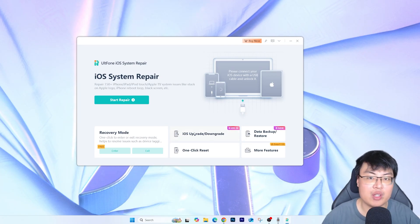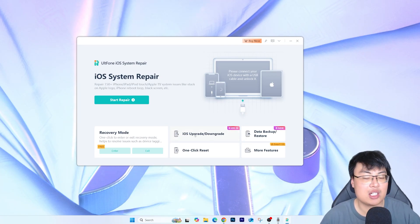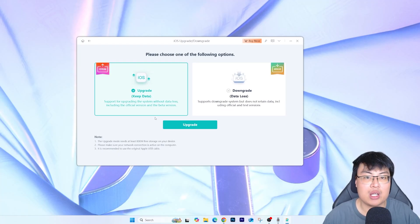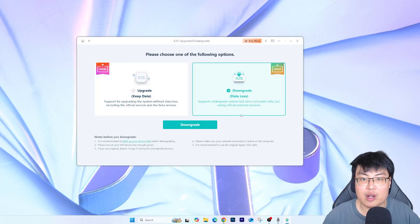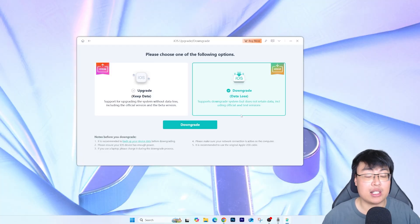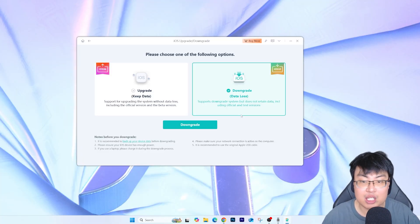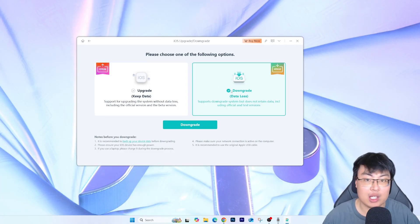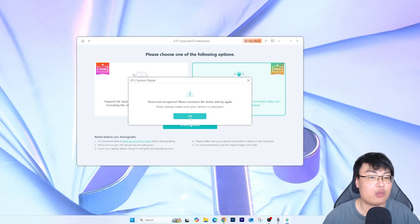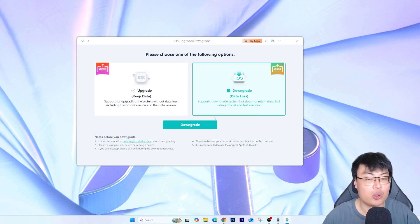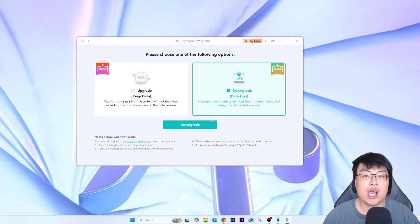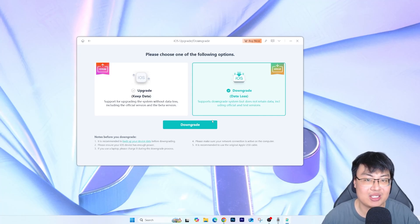So today we're going to use the iOS Upgrade and Downgrade feature. Click on that and you can choose between Upgrade or Downgrade. I'll also show you a quick way to recover your data after downgrading. For now it will say 'data loss' — don't worry about that. I'm going to downgrade to iOS 18, so click on Downgrade. You'll have to connect your device, so connect your iPhone to your PC with a data cable. Let me show you guys the whole demonstration.